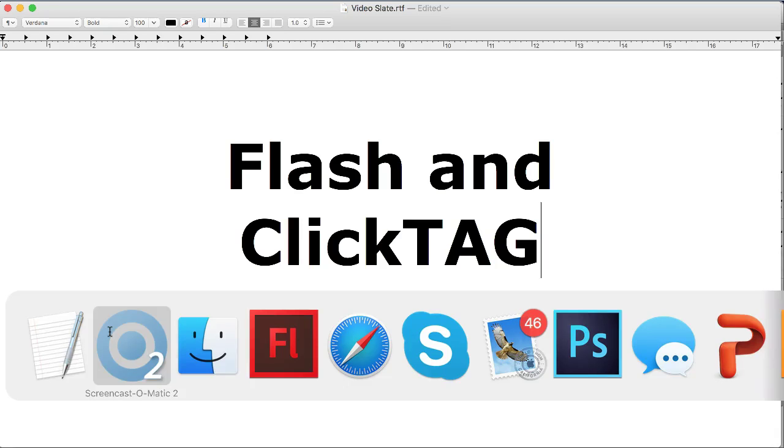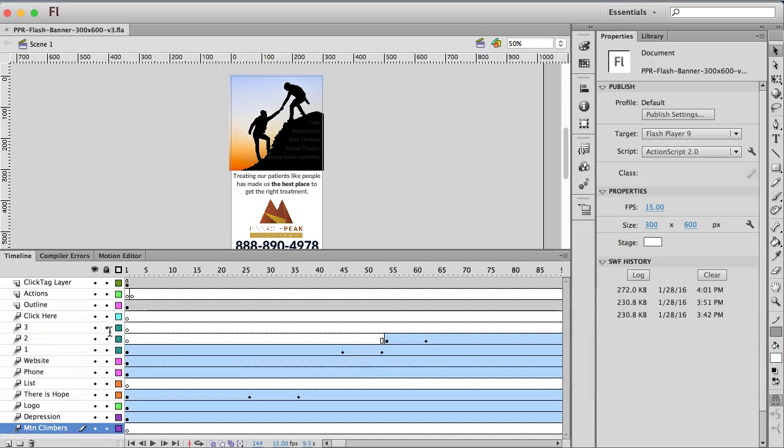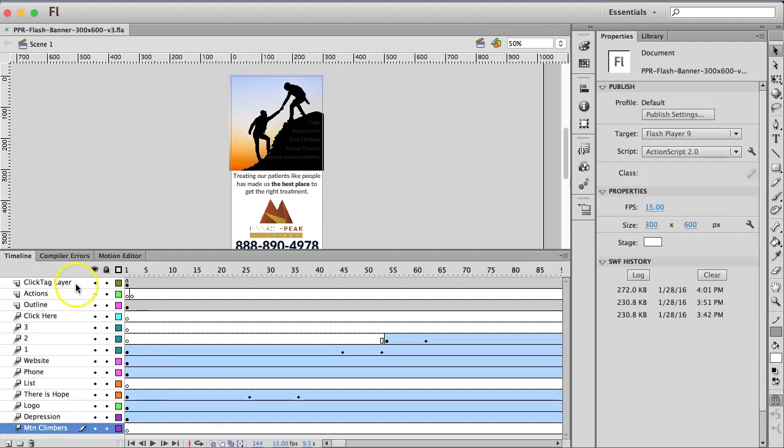So I'm in my Flash file and I have my banner already created. What I discovered though is the mistake I made is I didn't have the click tag layer on the top.